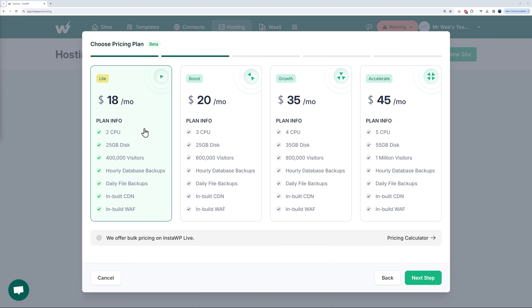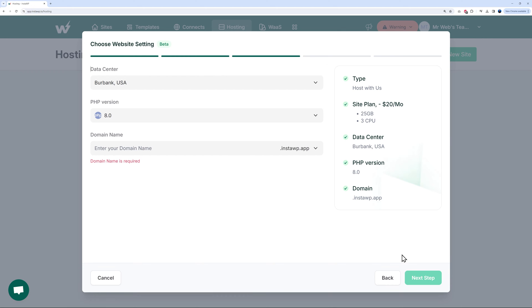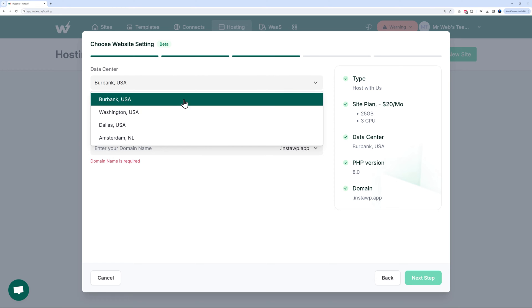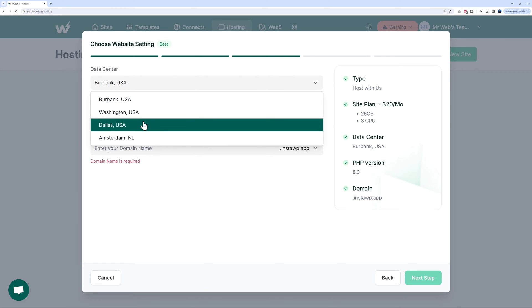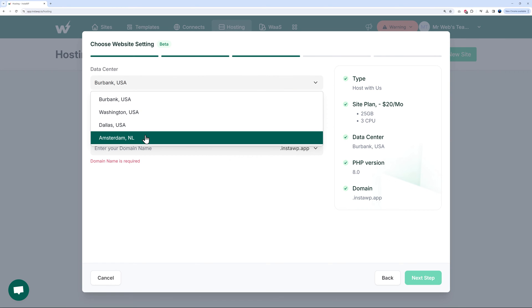Just as an example here, I'm going to go with the Boost one, then we click Next and simply select your data center location. This could be Burbank, Washington, Dallas, Amsterdam. I'm based in Europe myself, so I'm going to select Amsterdam.